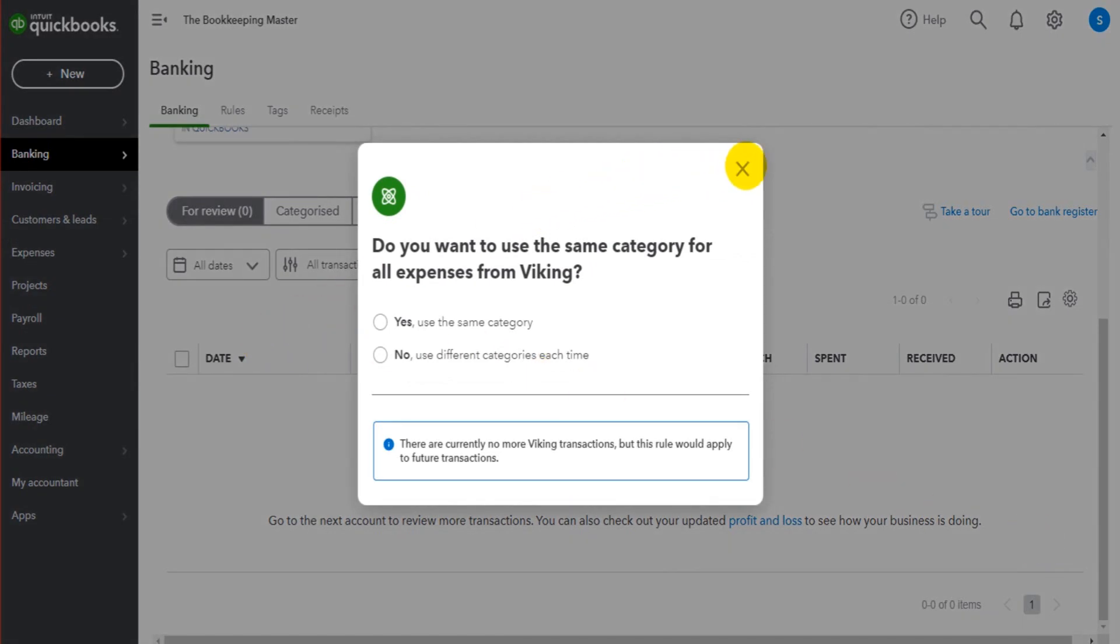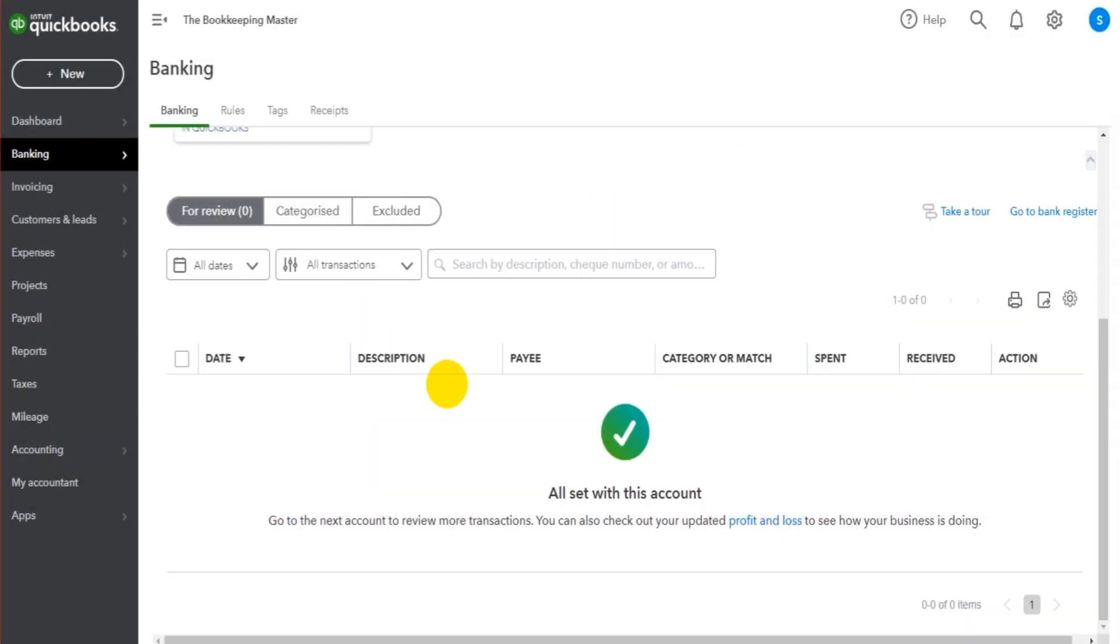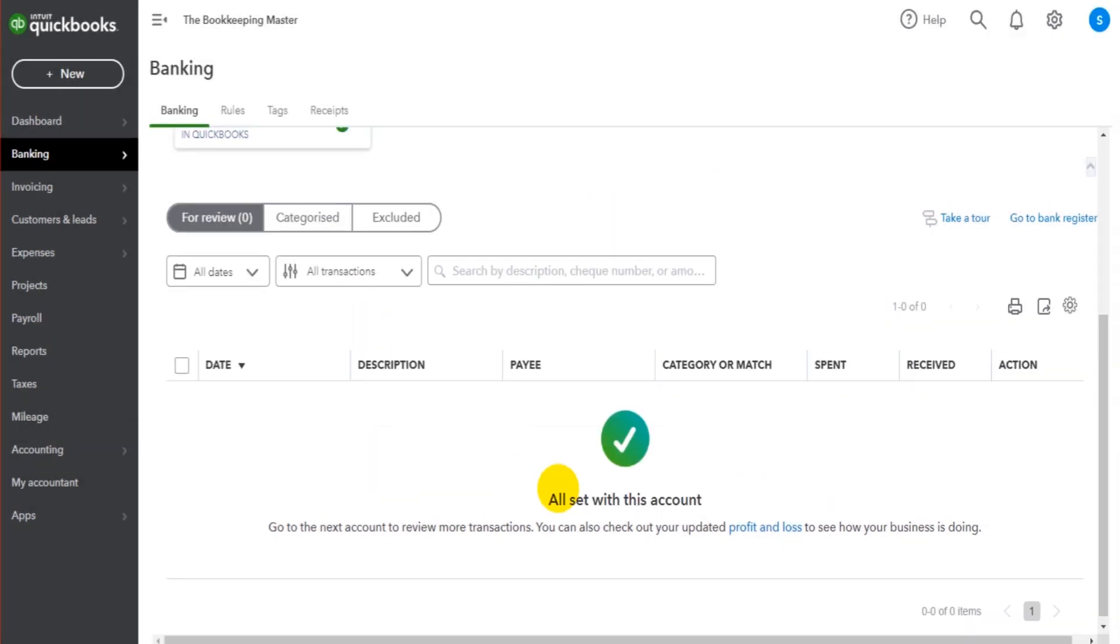With rules, you can potentially add hundreds of transactions by just uploading a document or having a bank feed. It will all be done automatically for you.